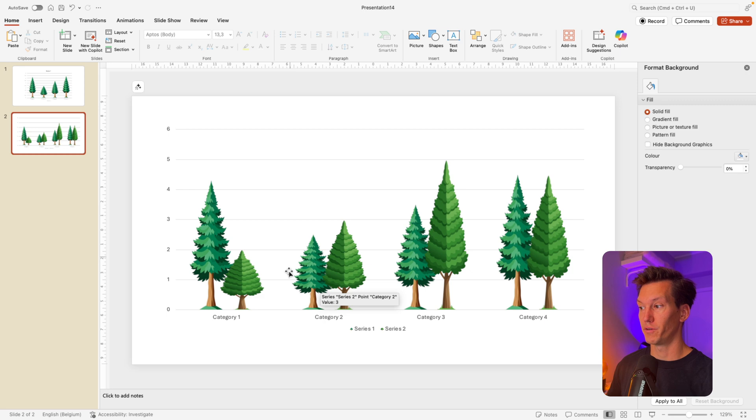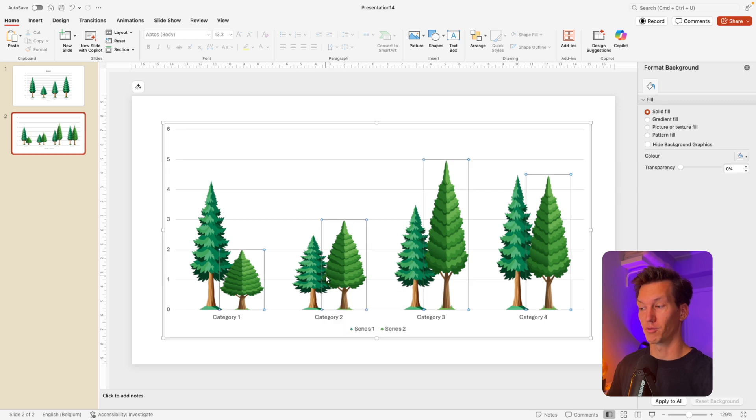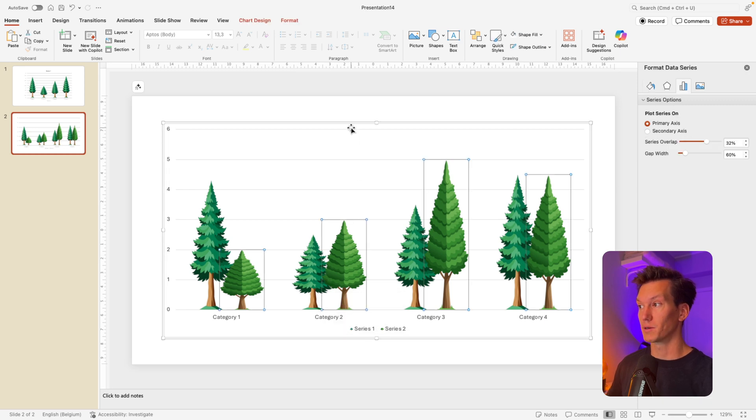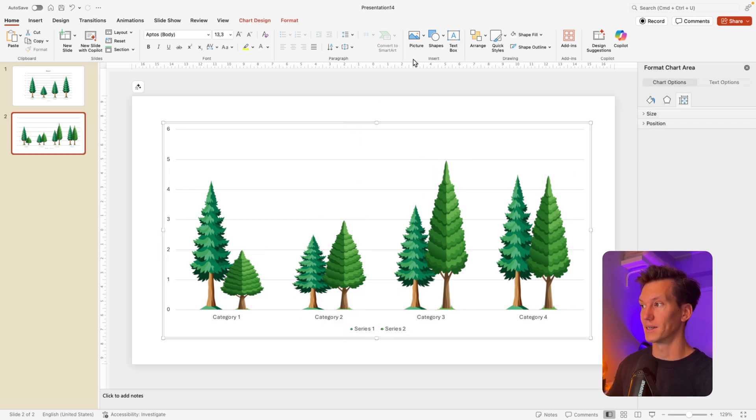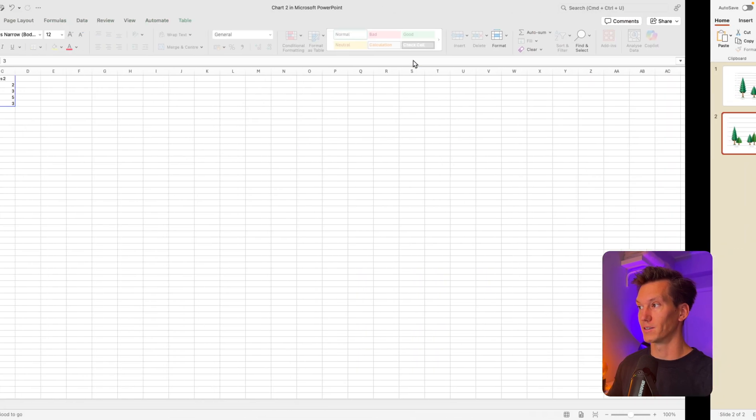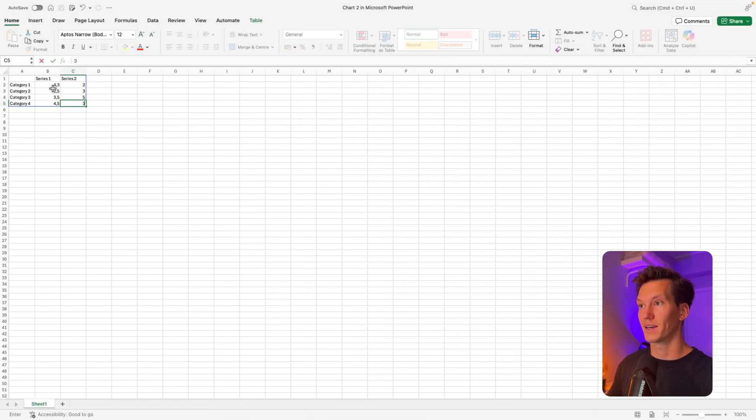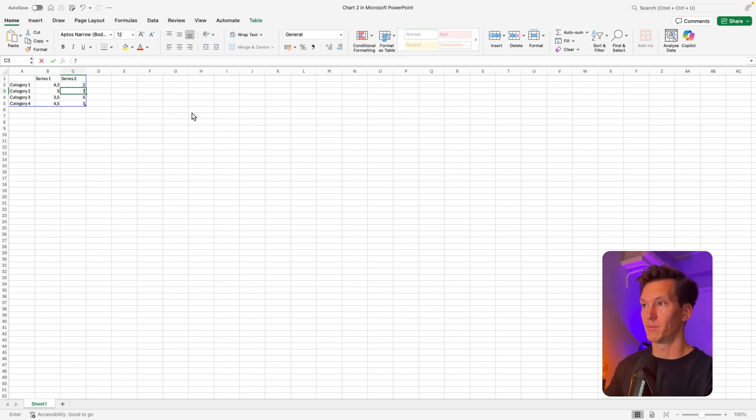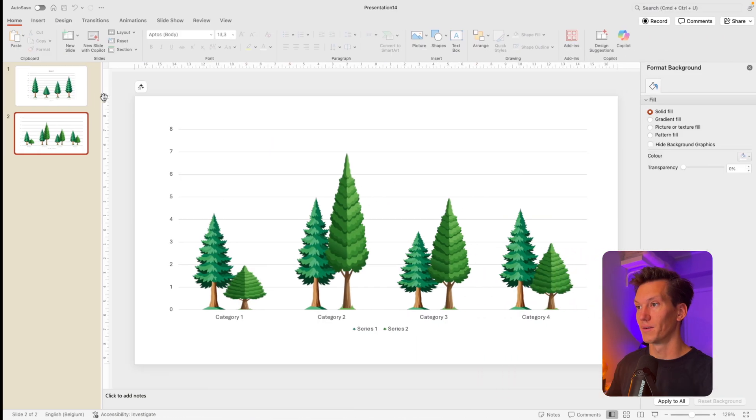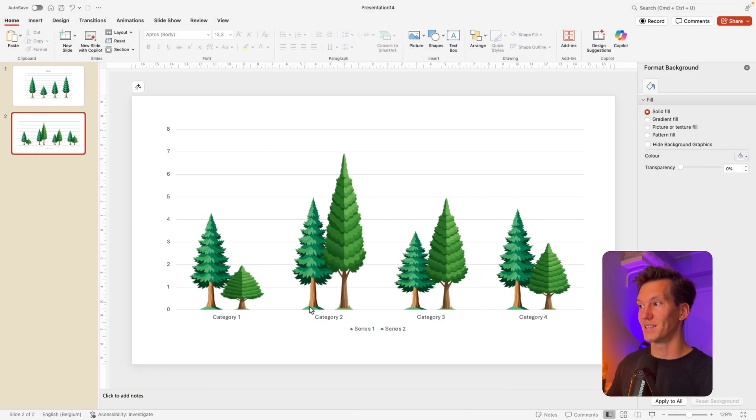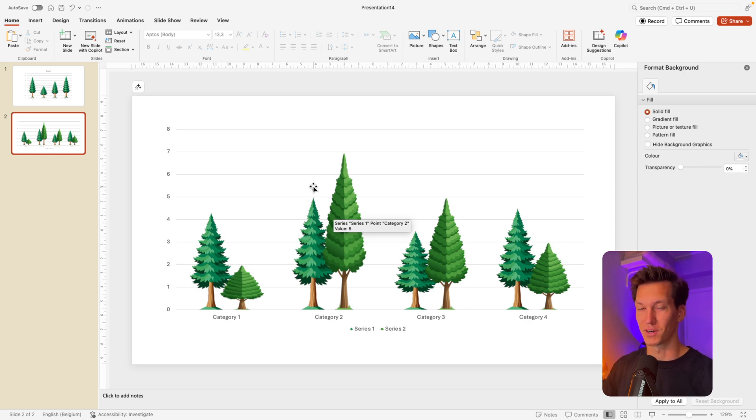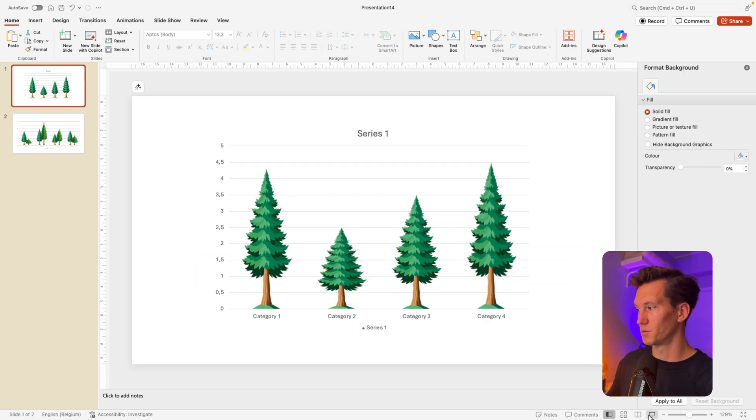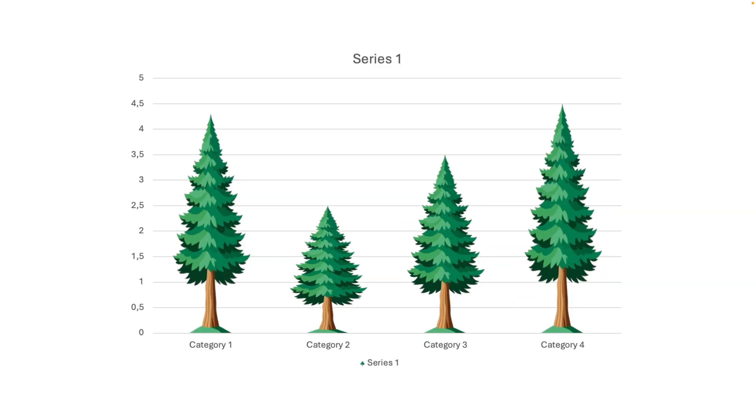Now, the cool thing is, if we for example, make category two, the biggest one, so let's select the data and go back to the Excel, and category two, we put that on five, and maybe this one on seven, and we jump back, we can see that these are now automatically adjusted. So it's pretty cool. So let's put that on full screen.